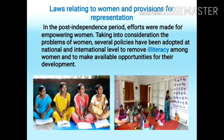In the post-independence period, efforts were made for empowering women. Empowering means making women stronger and more confident, especially in controlling their life and claiming their rights. Taking into consideration the problems of women, several policies have been adopted at national and international level to remove illiteracy among women and to make available opportunities for development. Various missions and provisions have been made by governments to make women literate, so that they can educate themselves and get opportunities for development.